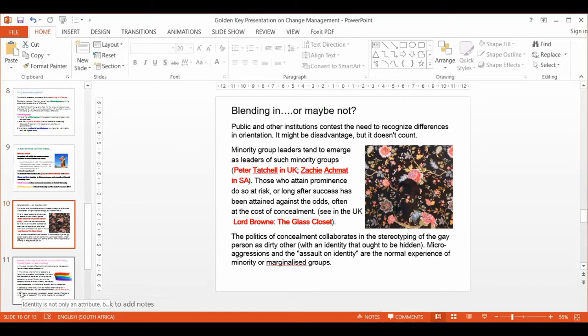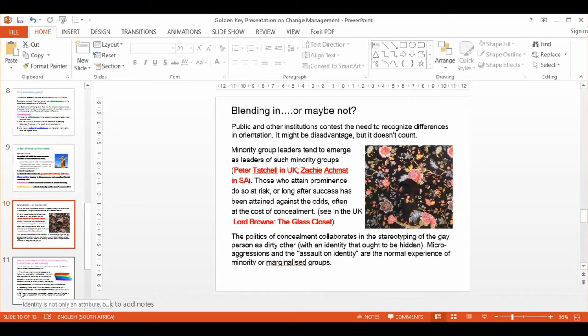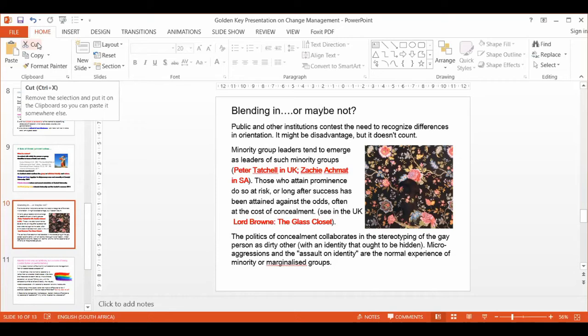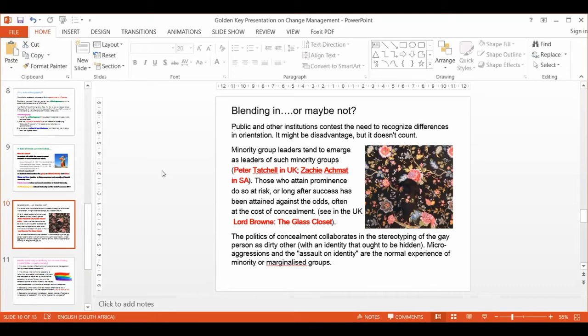There are some good examples that I'd like to share with you of change leaders in South Africa and beyond. I think Peter Tatchell in the UK is one of the examples of a change leader in society and an LGBT leader. Zackie Achmat, whom you will all have heard about in South Africa, is also an amazing change leader. And then in the corporate environment, a very good book by Lord Brown in the UK called The Glass Closet is really an excellent account of how good business is inherently appreciative of diversity and difference.